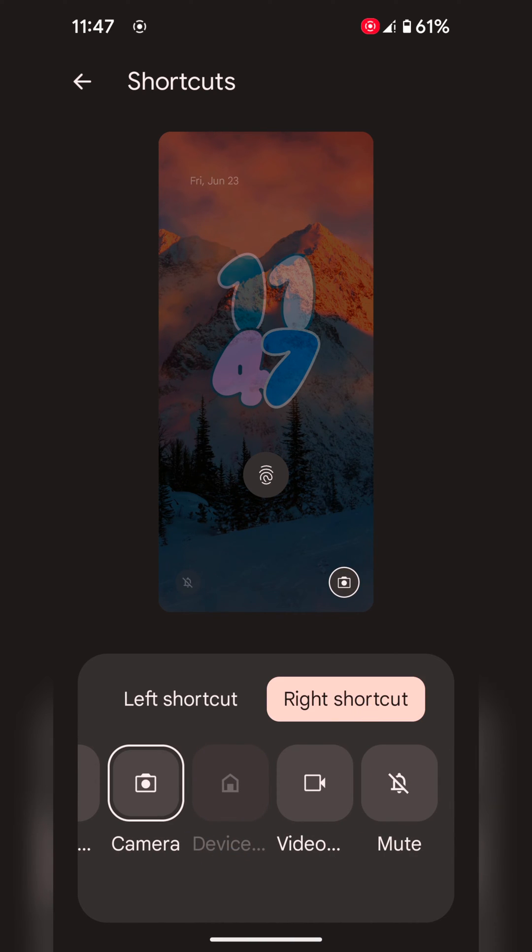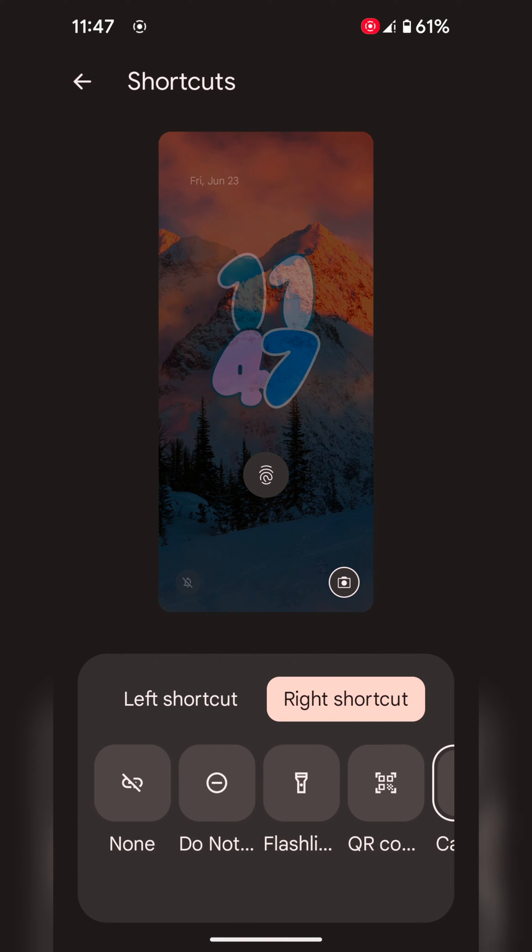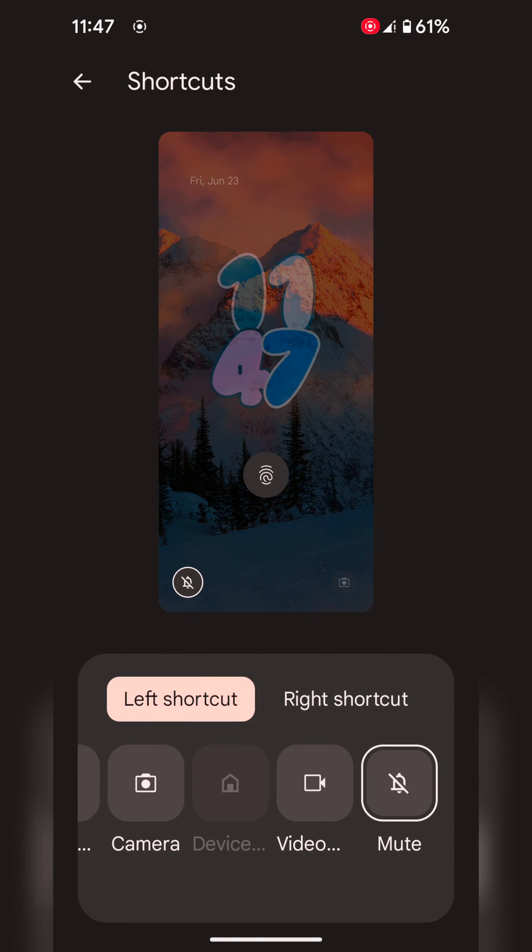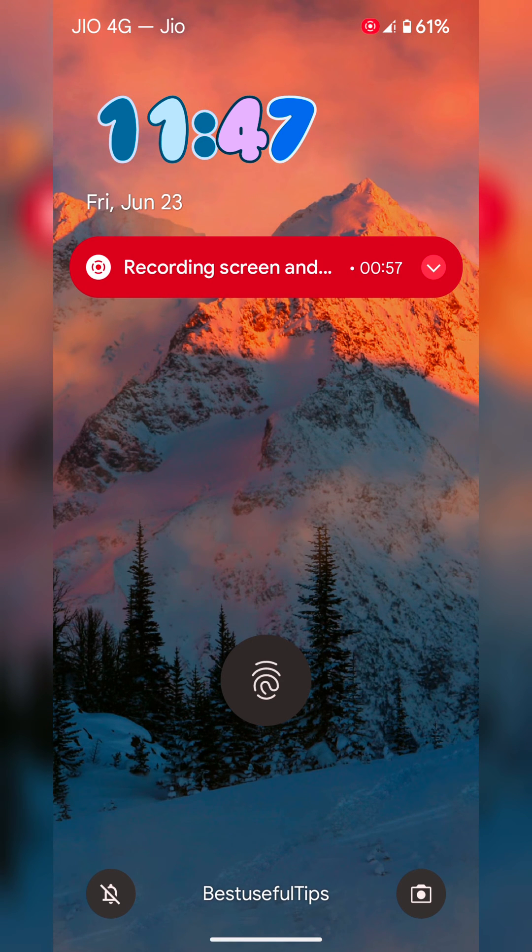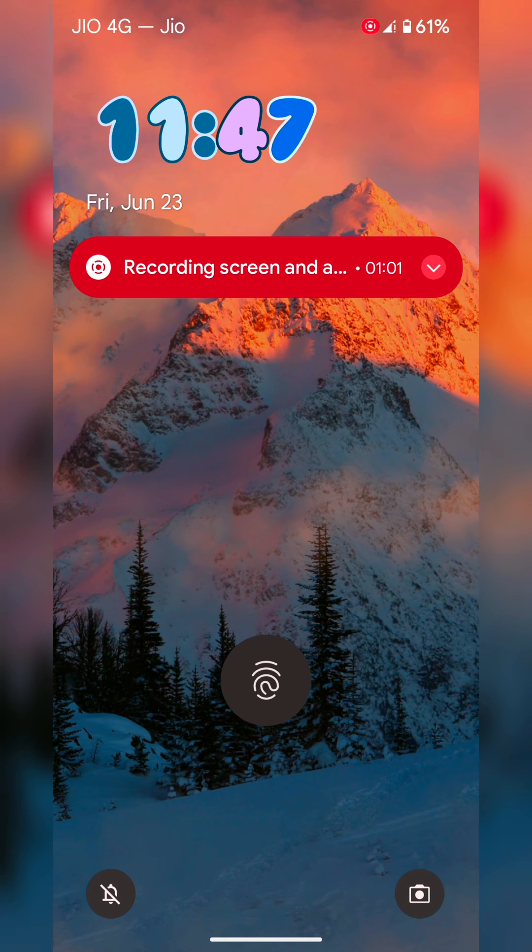Tap on the right shortcut and select the shortcut you want to use. Now lock your phone and you can see the app shortcut on the left or right. Tap on it. Double tap to quickly access it on your device.